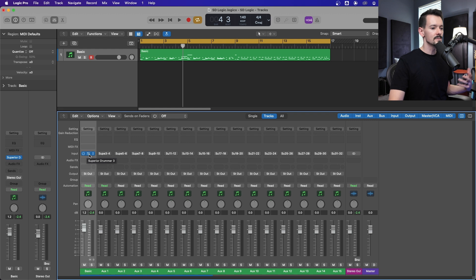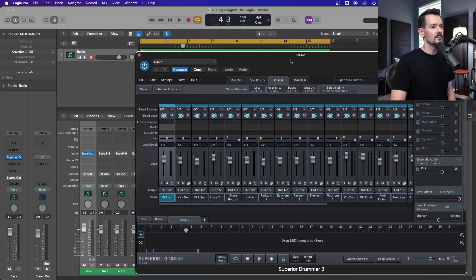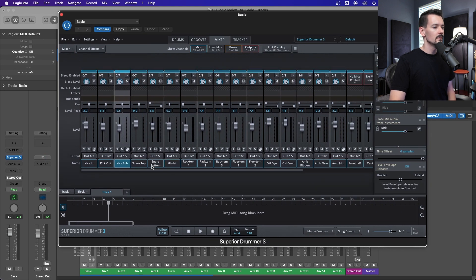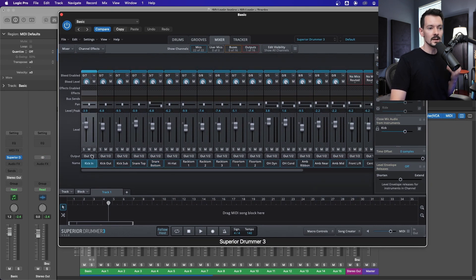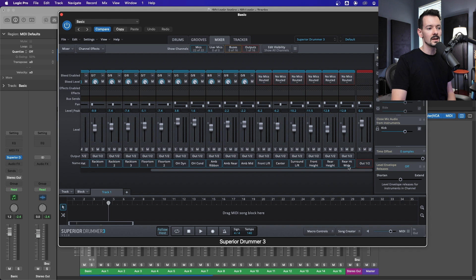This is where these channels will receive routing from Superior Drummer. In order to route this — because just by default, setting up the channels doesn't mean anything's going to go there — you have to route it within Superior Drummer. Down here along the bottom, these outputs tell Logic which channel will receive it. Your default is output one and two, which is your main stereo output.